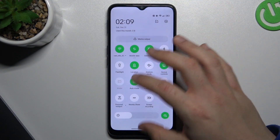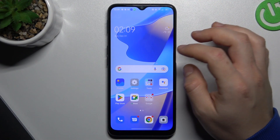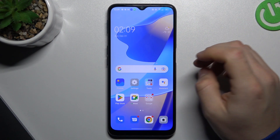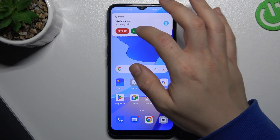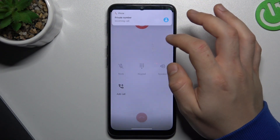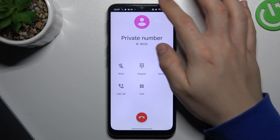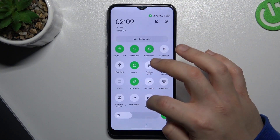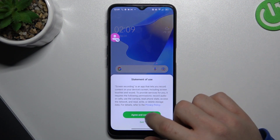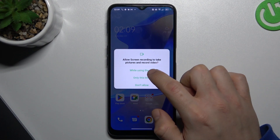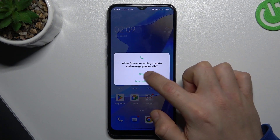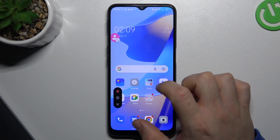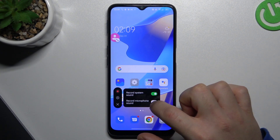Now go back and when someone calls you, you can always use a screen recorder to record his voice. Now just go back to the menu, turn on a screen record. Add the permissions. And remember to turn on the sounds from your phone.